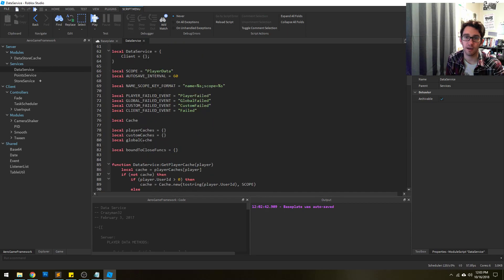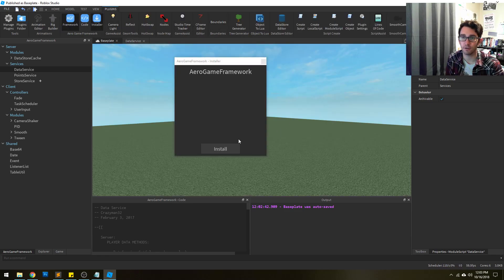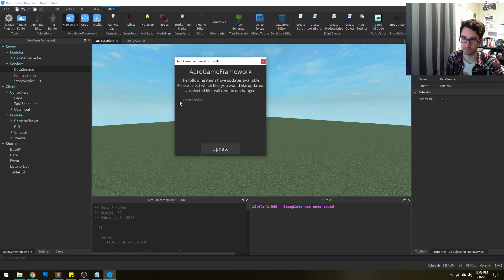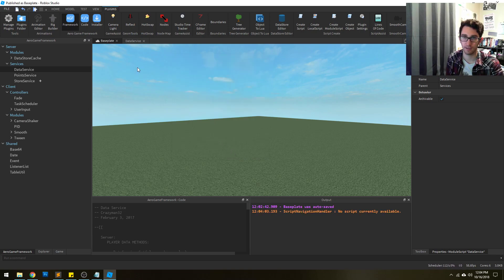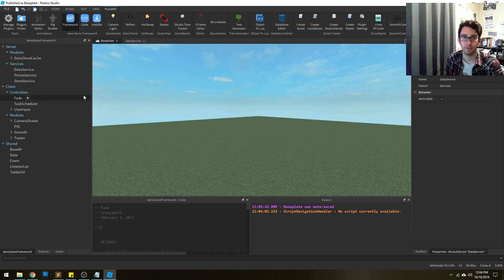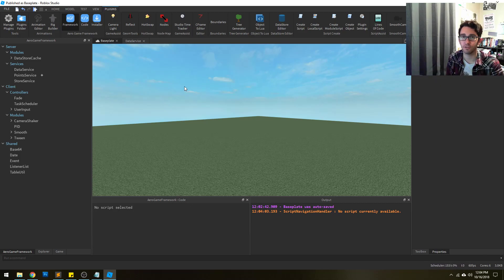To demonstrate that quickly — maybe we change our scope here to player data. Now if we run the installer, it's going to prompt us and say these items seem to have updates; the source doesn't match up, do you want to update them? By default they're all going to be selected; we can deselect or select, whatever. Let's say we want to revert it back, so we click update. And if we go back here, we'll see that it now says player data again. That's how you're going to bring in new changes from the framework, but also determine what you want to change and what you want to keep the same.